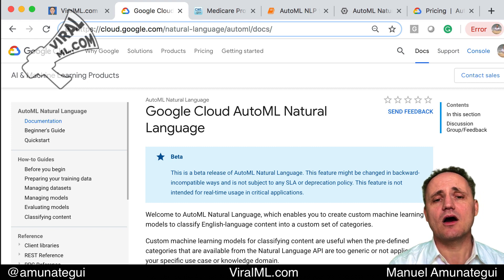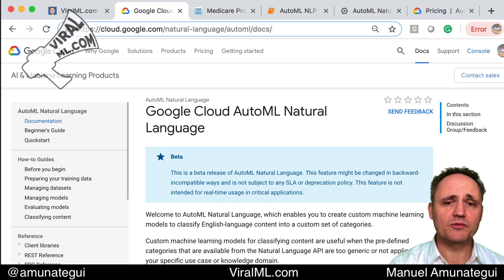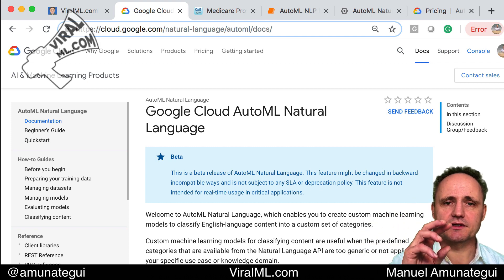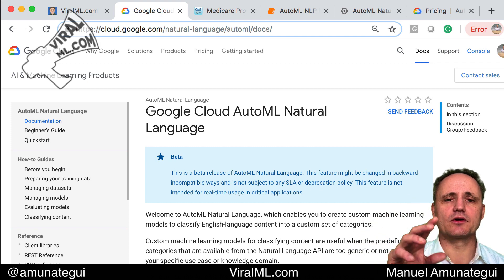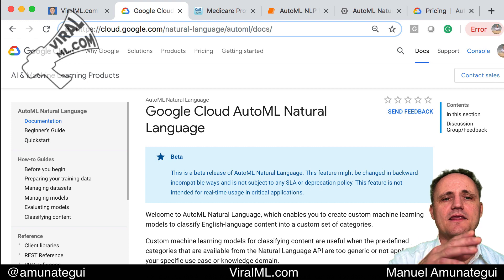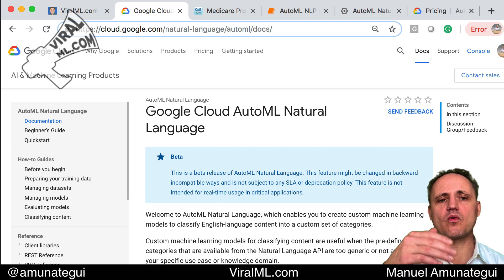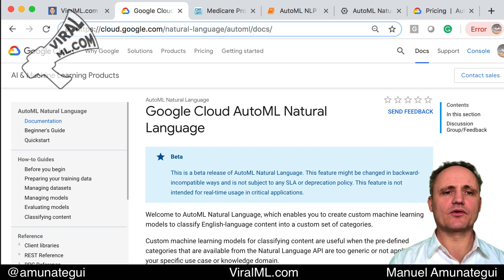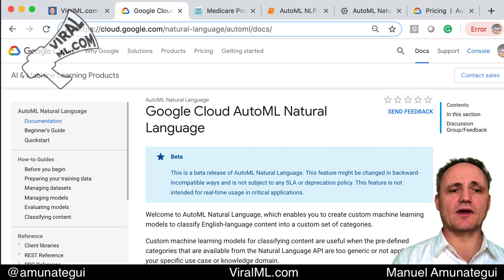I'm Manuel Amunategui and welcome to Viral ML. I'm going to jump into the results first for those who are in a hurry and just want to see how the tool predicts, and then I'll walk my way back for those who have more time to see how I got there.